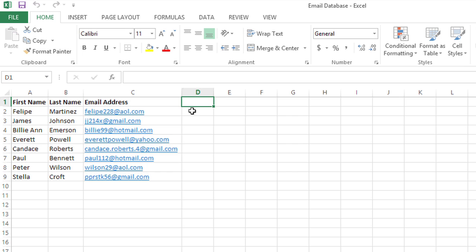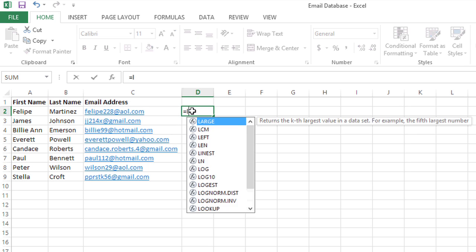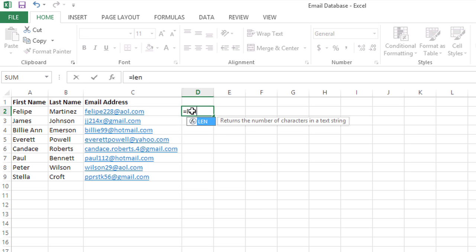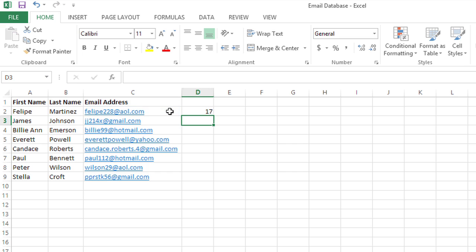So I'm going to create some formulas to extract the domain name out of these email addresses. I'm going to start by calculating the length of the entire email string with an equals sign, LEN for the length function, opening the parentheses, clicking on the email address, closing the parentheses and pressing enter. This first one happens to be 17 characters long.